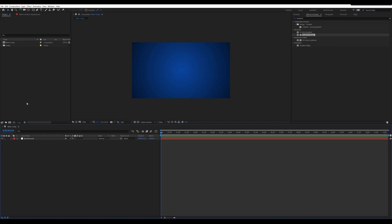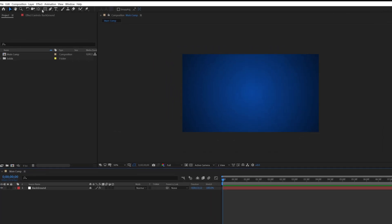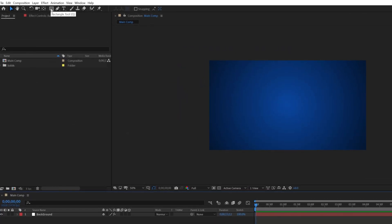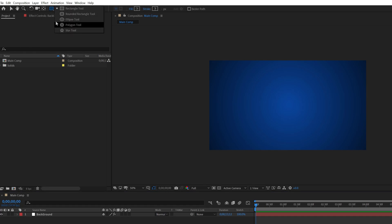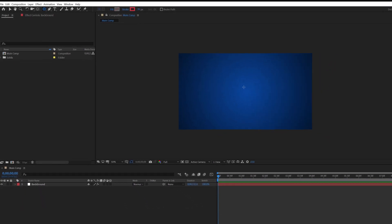Now create a polygon shape. Go to toolbar, select a polygon shape by pressing the Q button or you can select with the right click of the mouse and draw it.